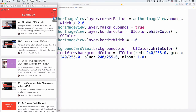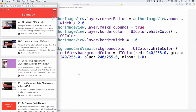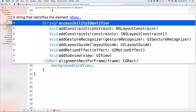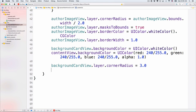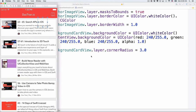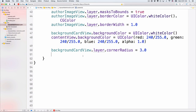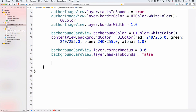Next, we want the card view to have a corner radius — around three or five. Let's set backgroundCardView.layer.cornerRadius = 3.0; five is fine too if you prefer. Then, in order for the shadow to be visible, we have to set backgroundCardView.layer.masksToBounds = false. If this is set to true it will clip the shadow, so we must keep it false.